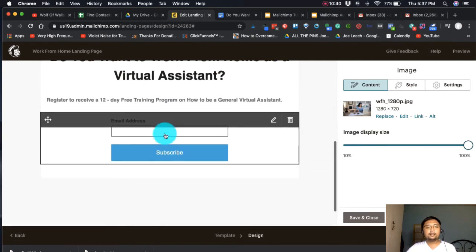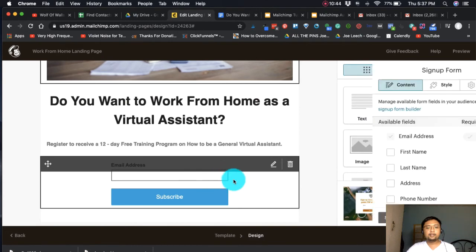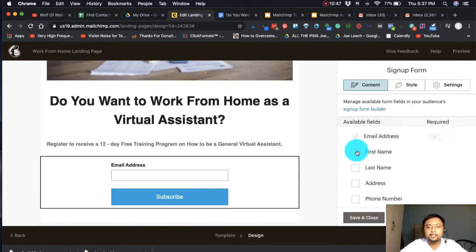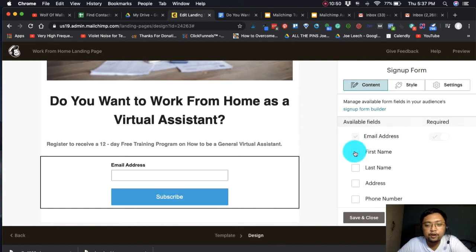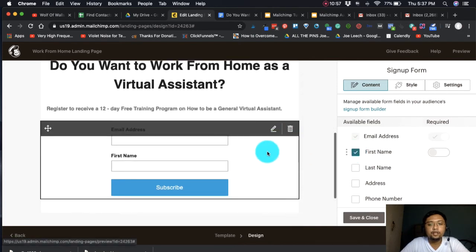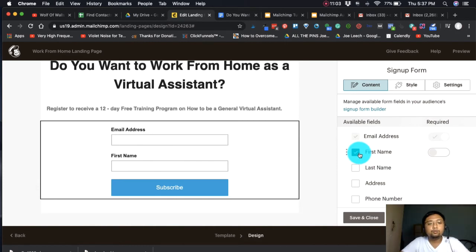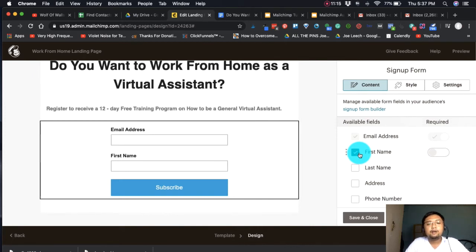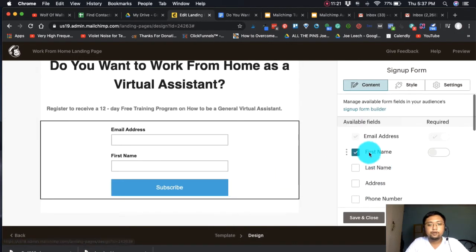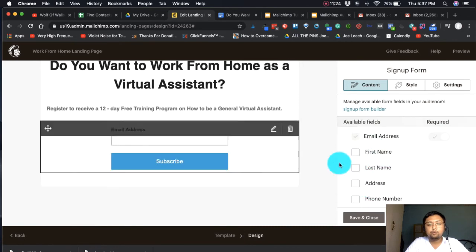On the right side you'll see available fields — first name, last name — which you can add to the form for personalization. But for a landing page, I don't suggest putting the first name field because some visitors are private and may not subscribe because of it. So for now, we're not going to put the first name.